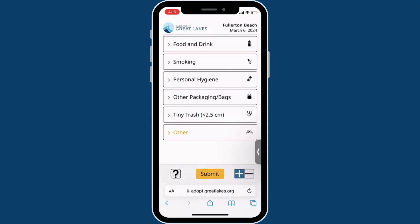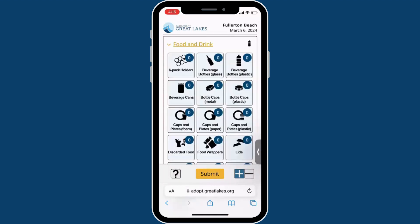For any litter that does not fit into the categories, tally them under the Miscellaneous category and code as Other Trash or Other Plastic Trash. To tally each piece of litter that your group picks up, simply tap on the appropriate litter icon.